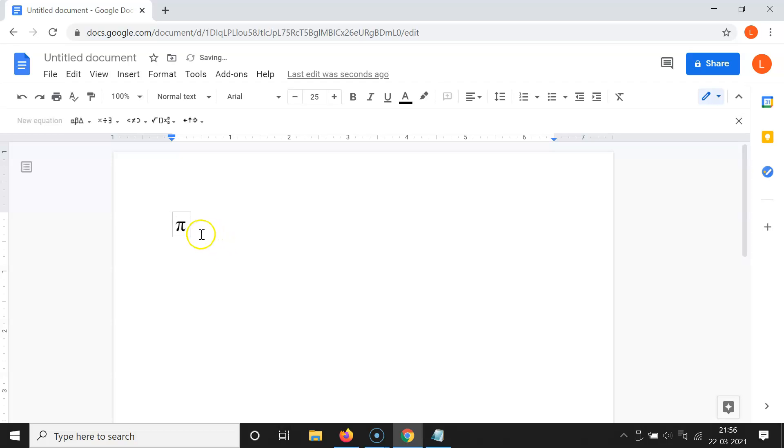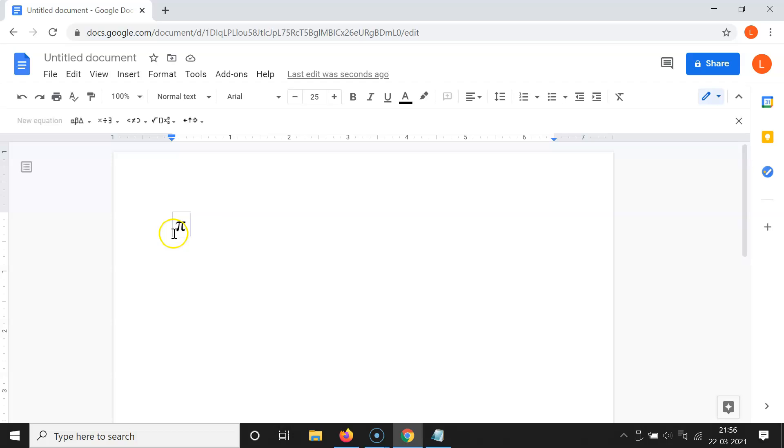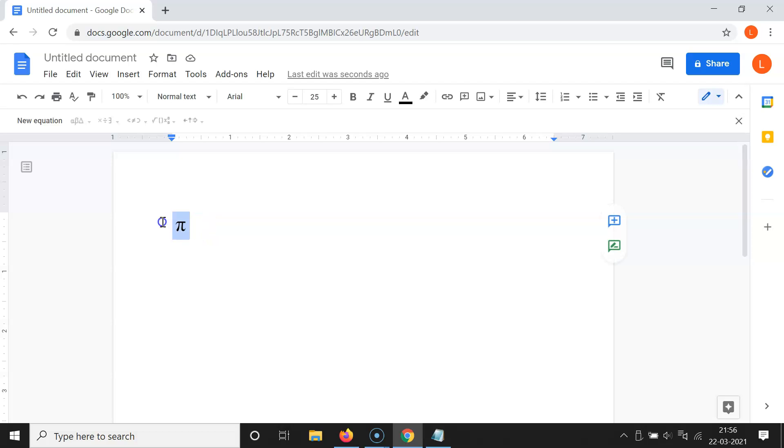You can see here we have this PI symbol typed over here. In order to remove this blue box, just click outside of this blue box. You can see it's now removed and here we have this PI symbol.